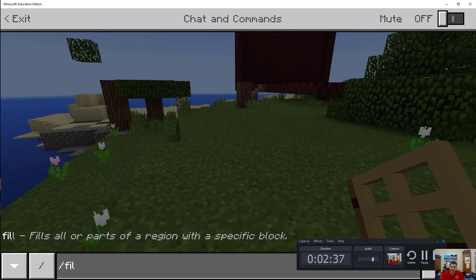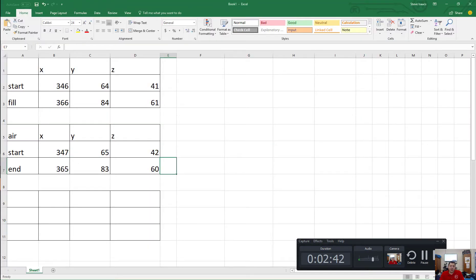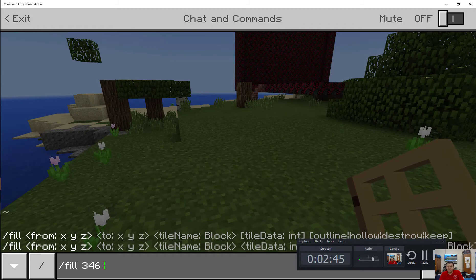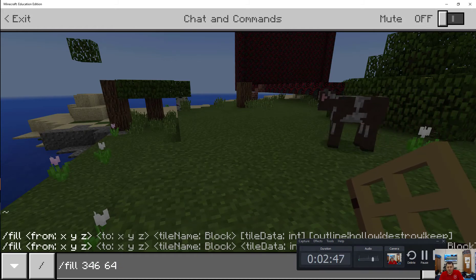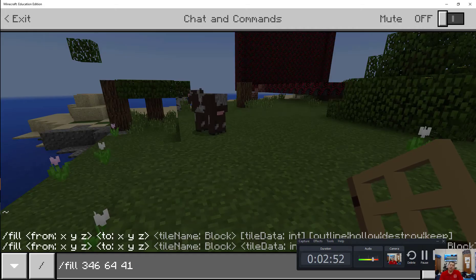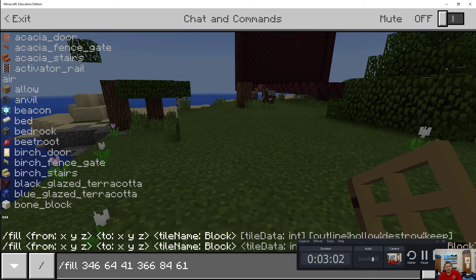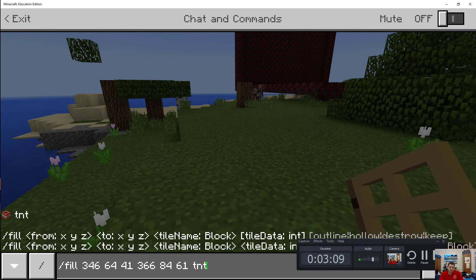So I'm going to go slash fill. Anybody remember what they were without me looking? 346, 64, 41, to 366, 84, and 61. All right, and what do we want to fill this with? TNT! Oh yeah, might as well.